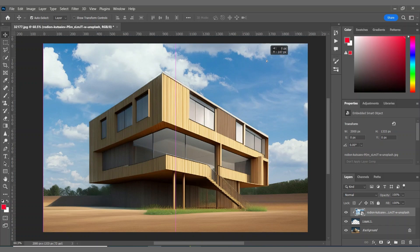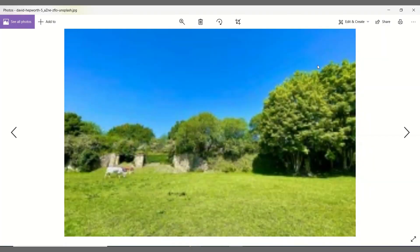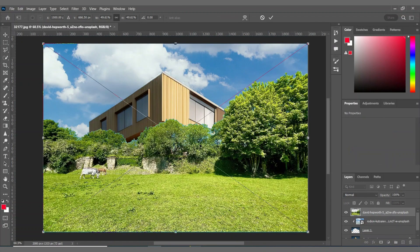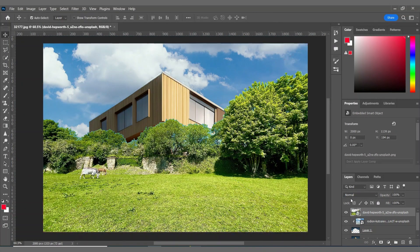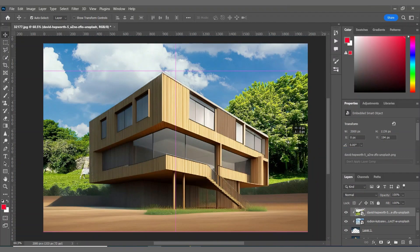I also want to add a line of trees behind my villa. I've already cut out the sky from this picture, so I'm bringing these trees in and placing them here, then creating a clipping mask.